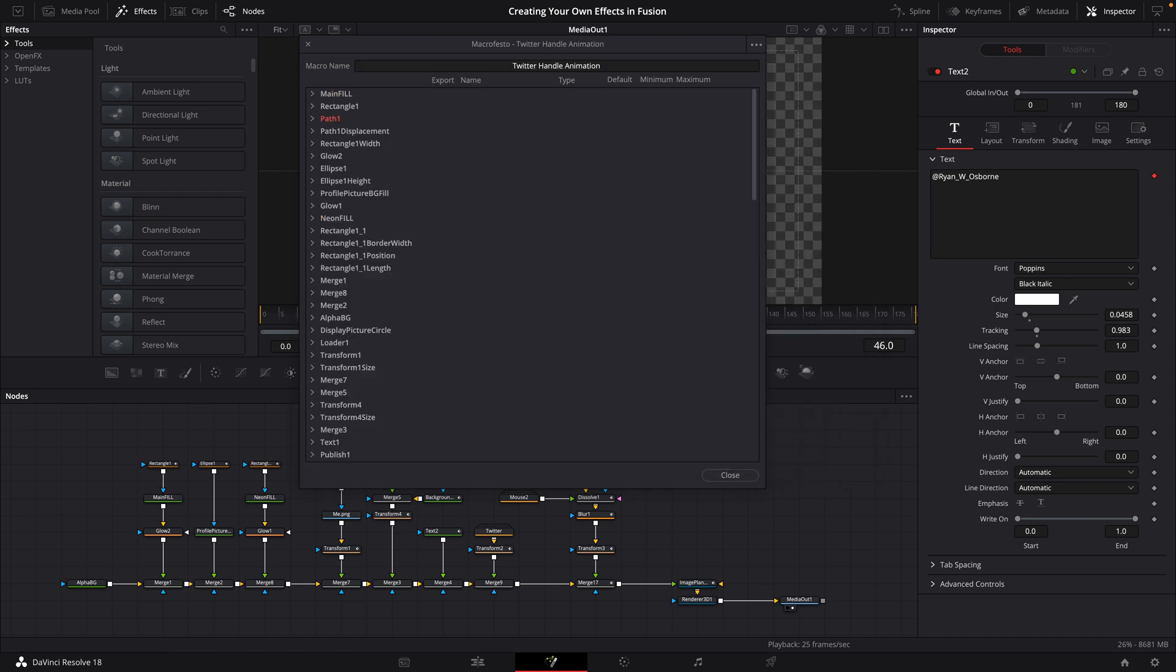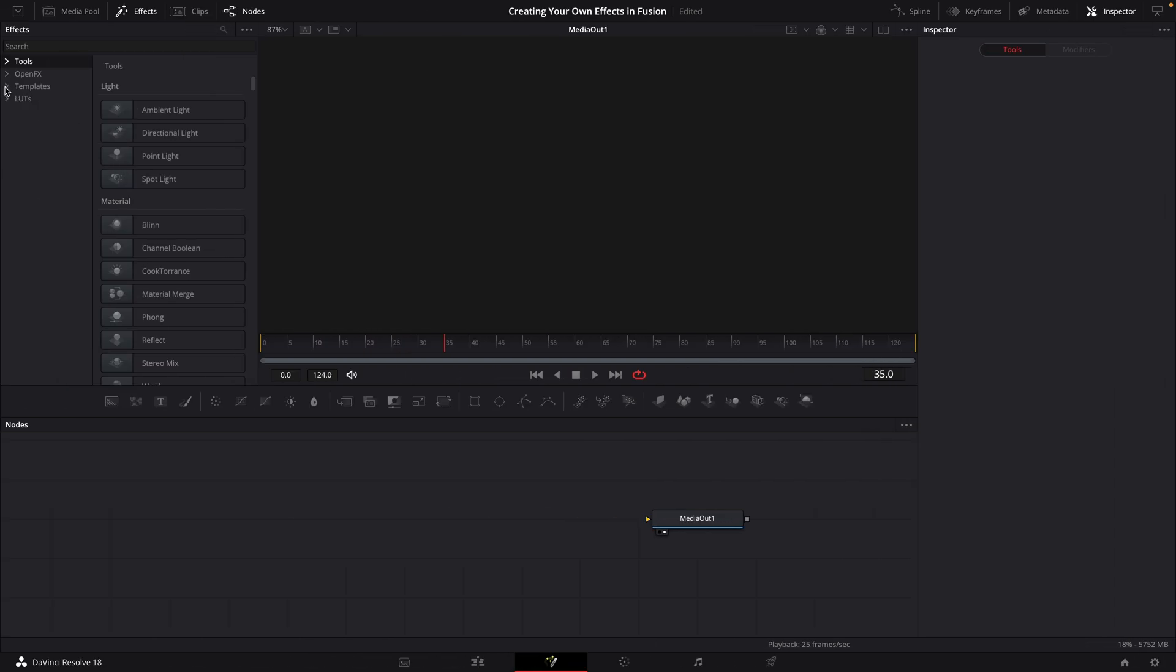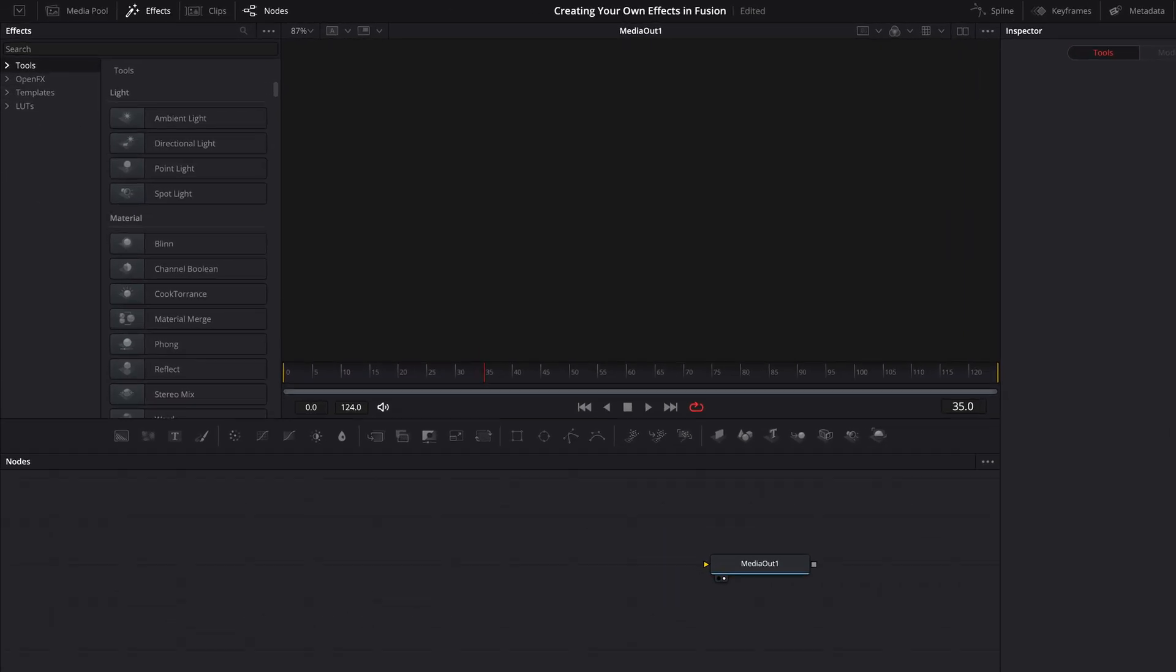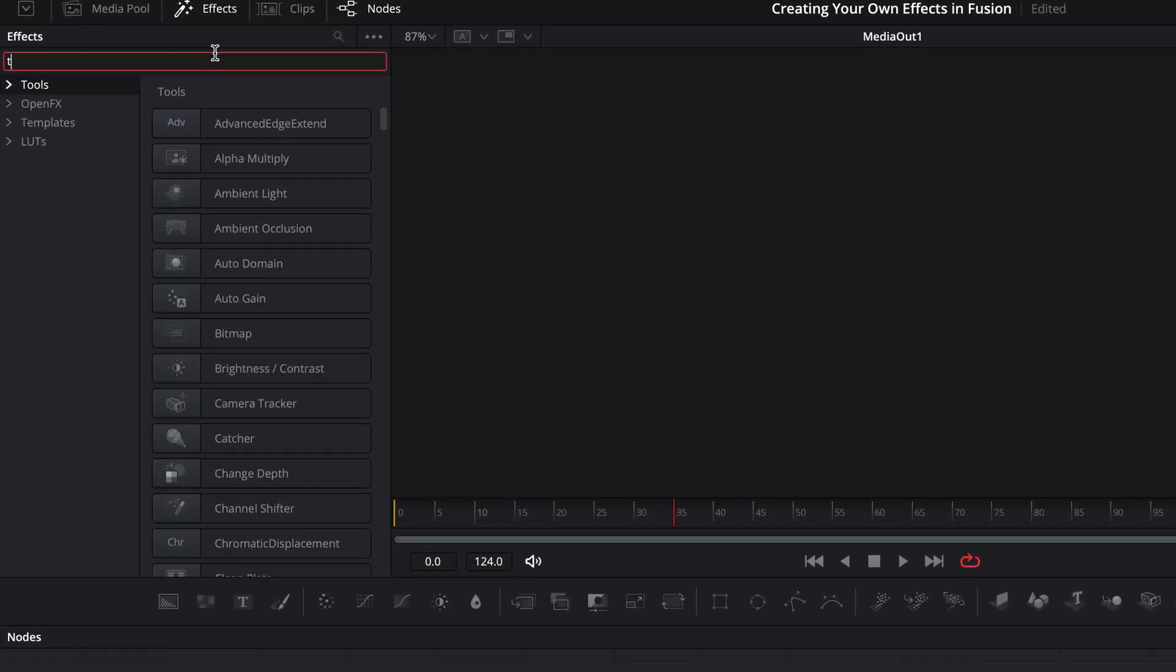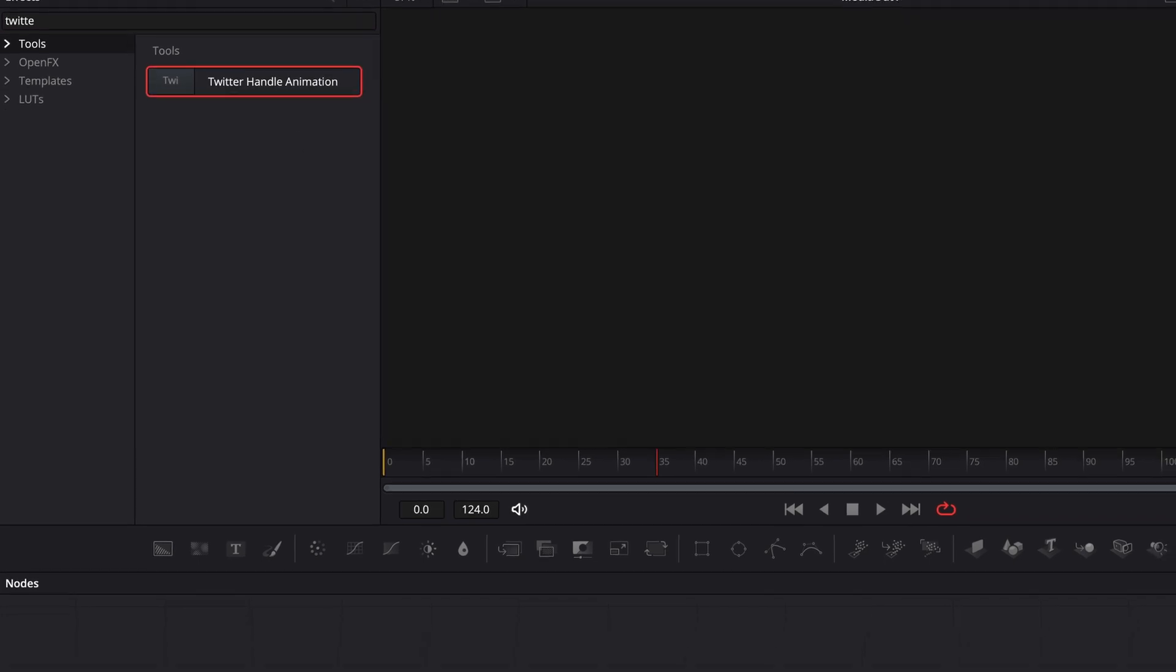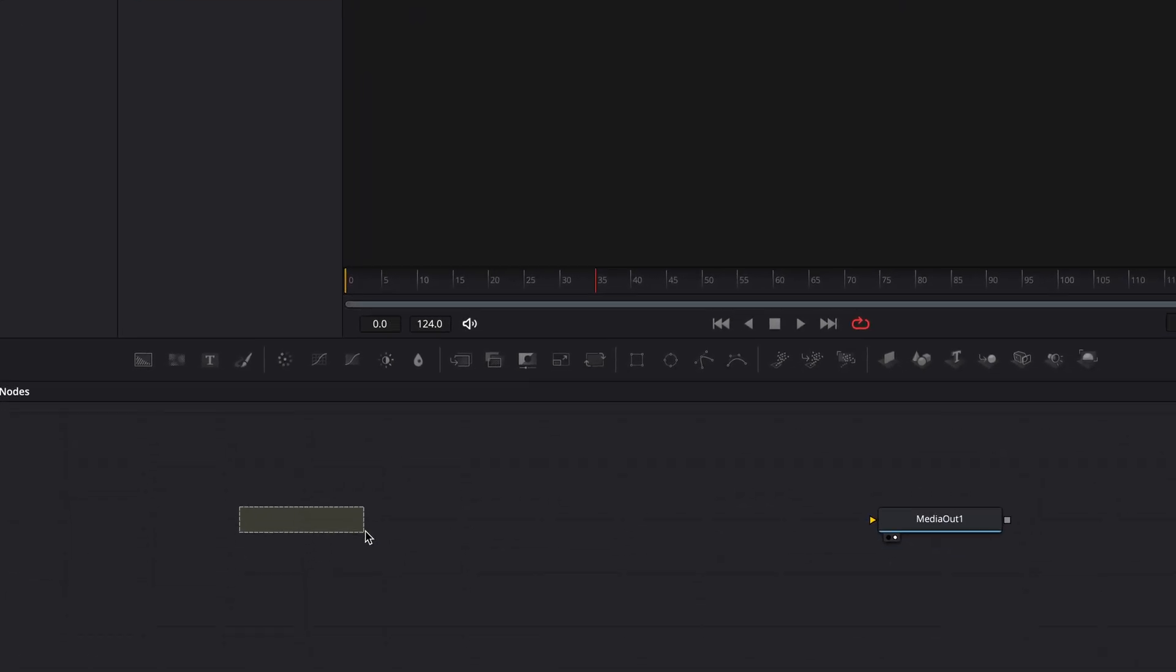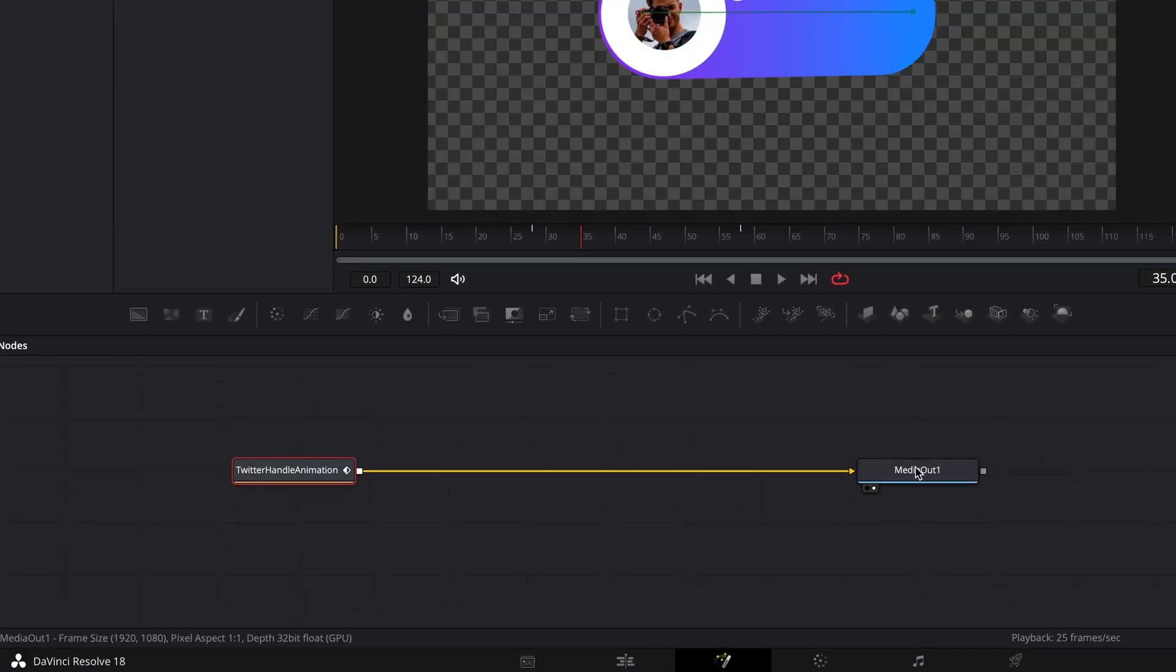Now once you've done that, you can go ahead and close that window, because we can now bring this macro into our composition at any time. So I'm just going to switch to an empty composition here first. Now from up in the effects window, I can search for my macro and bring it into our composition as one single node and connect it up.